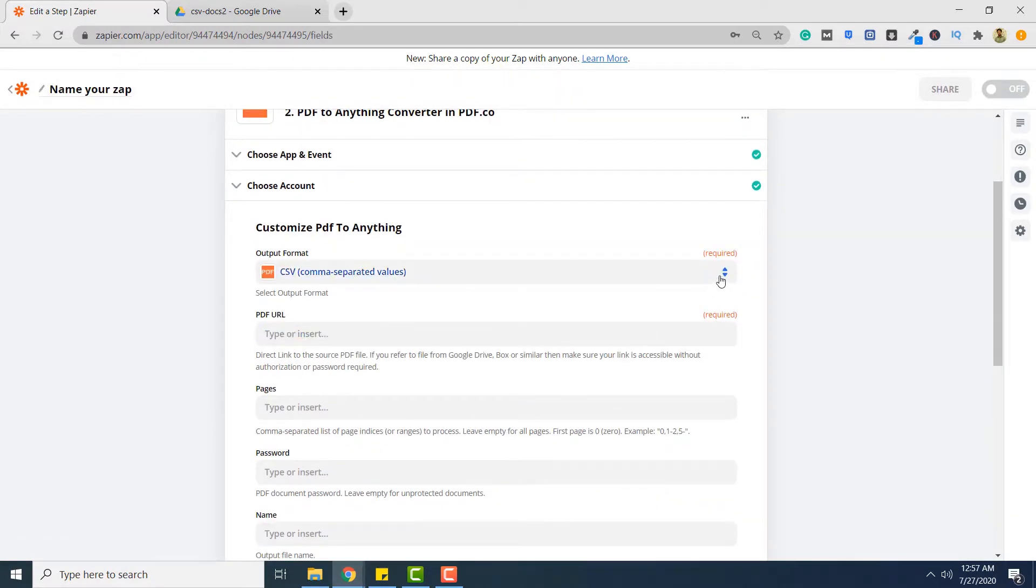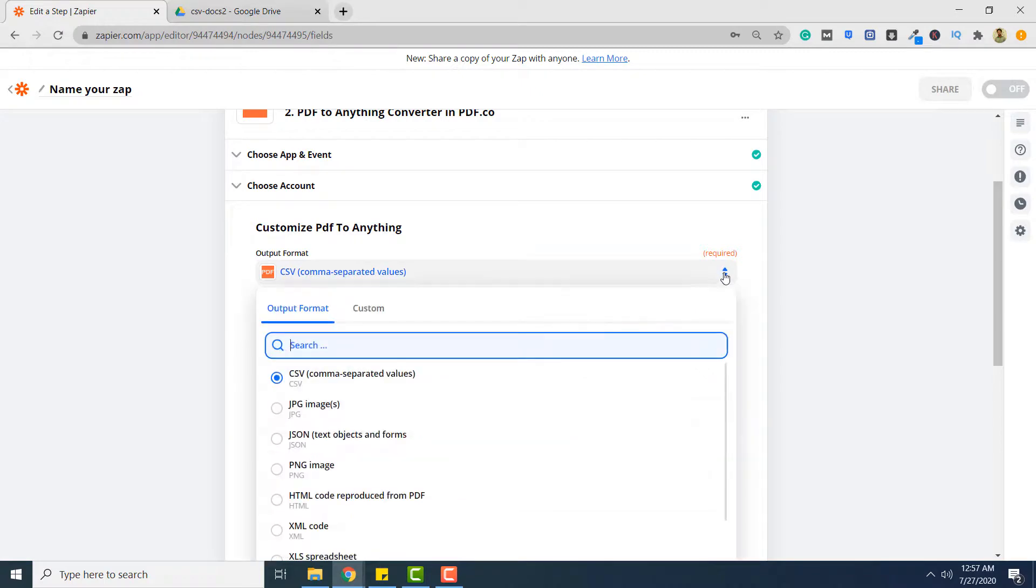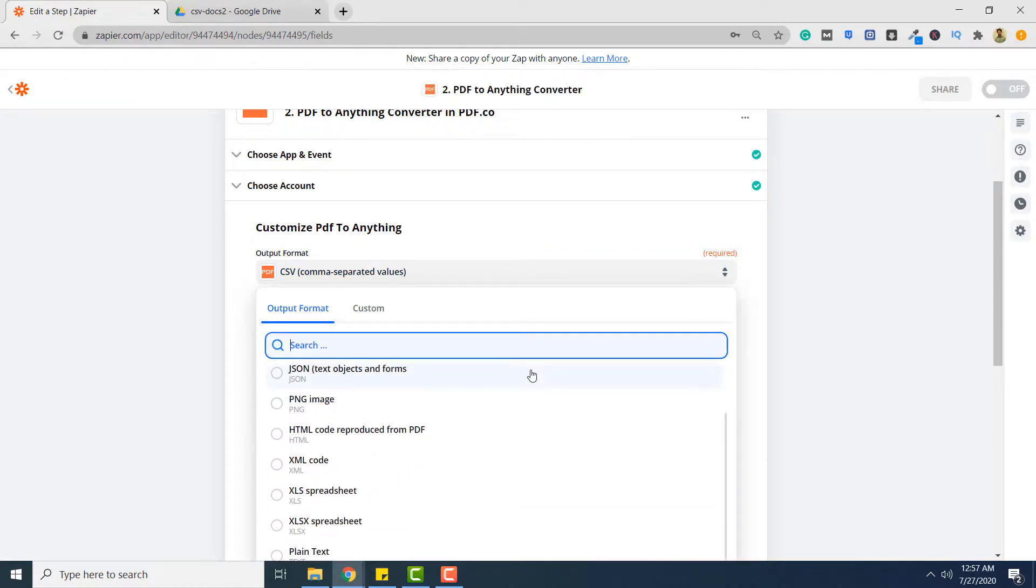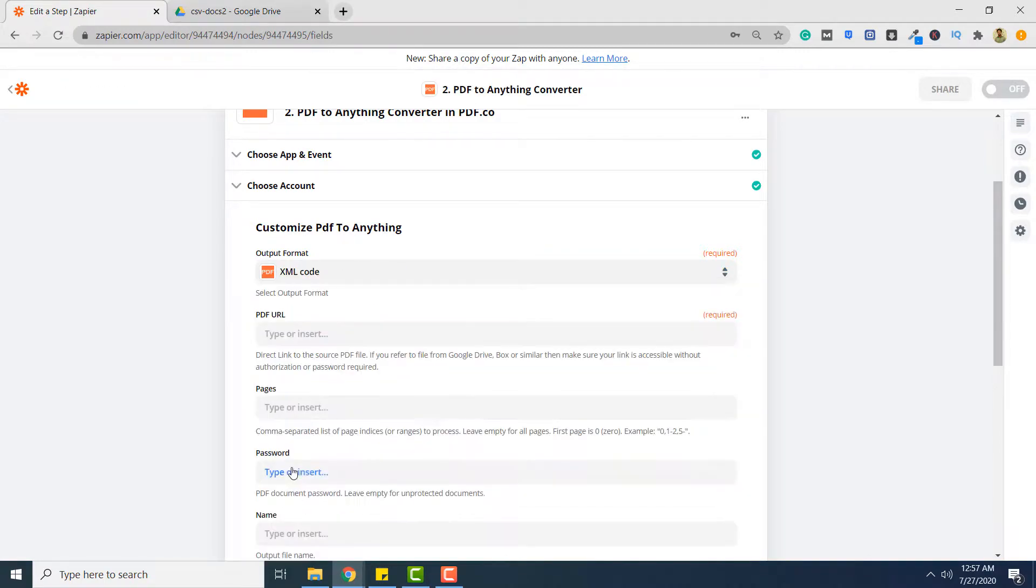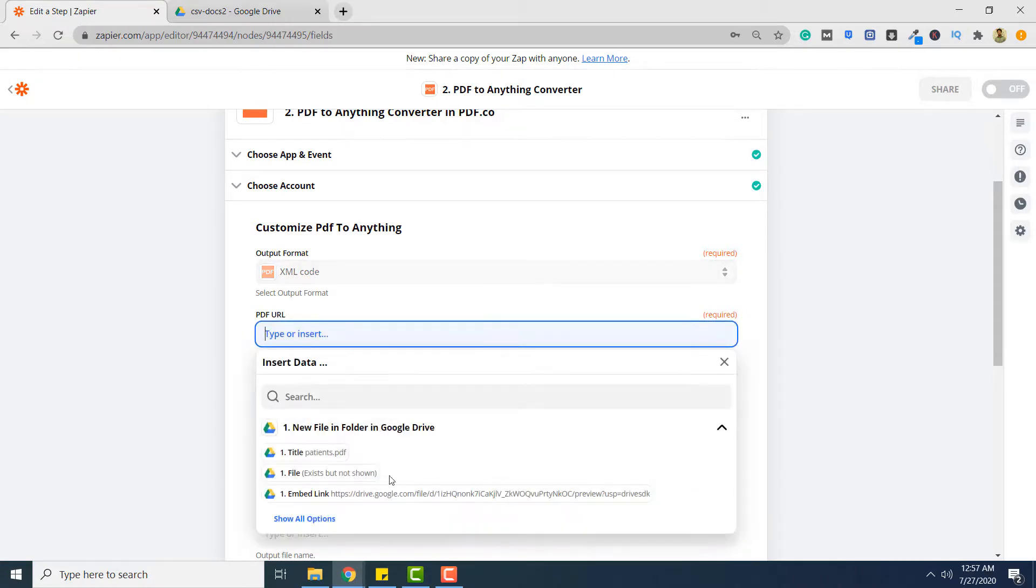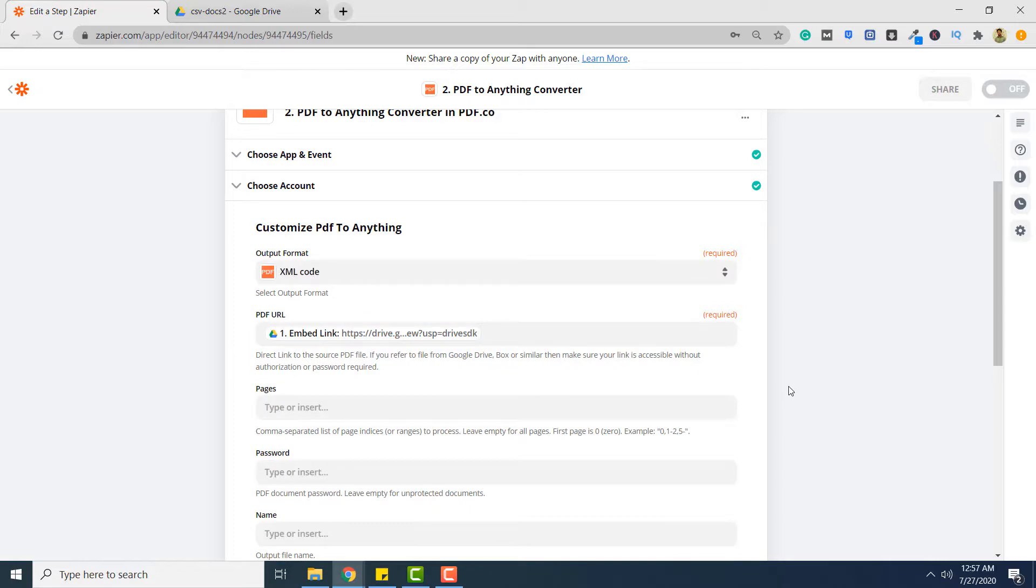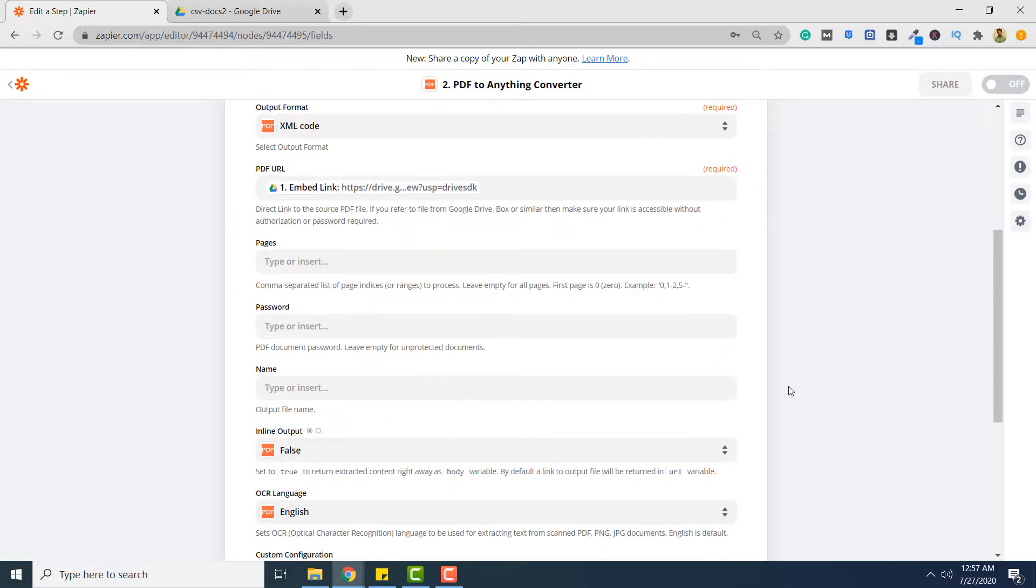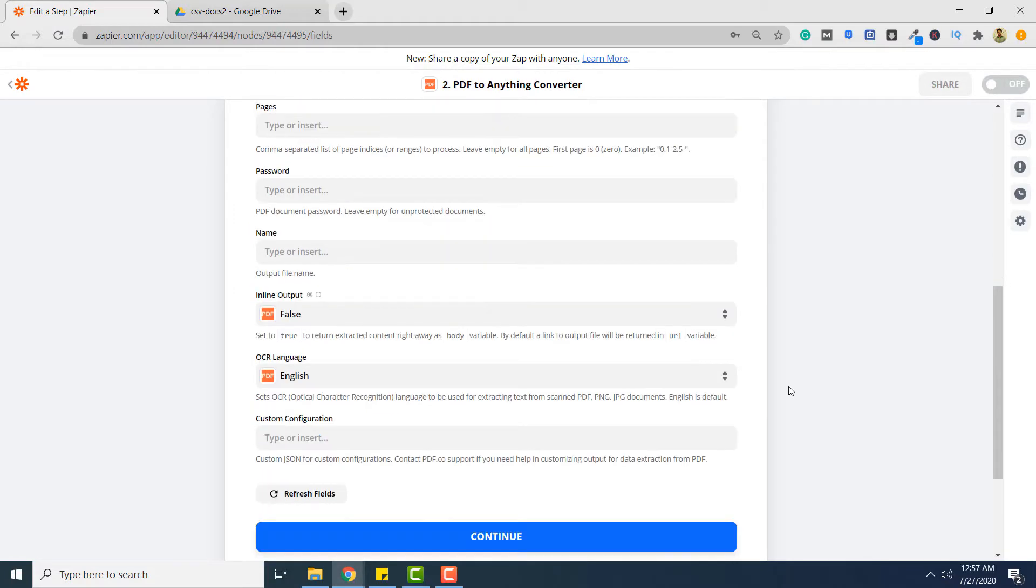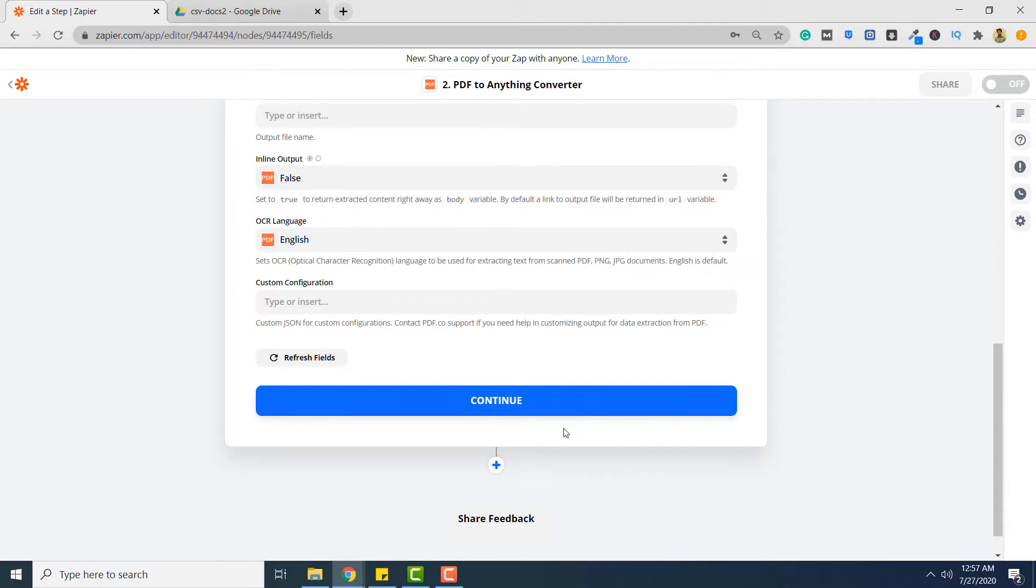Here the output format should be XML. So from the drop down list click XML code. And in the PDF URL select embed link. Next you have to click continue.